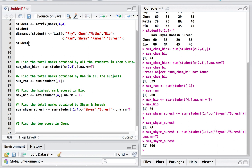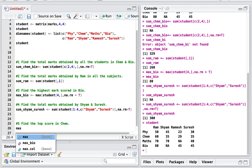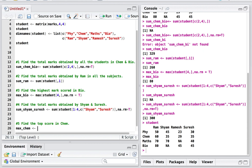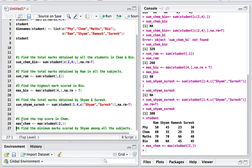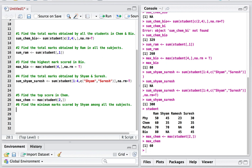The fifth question is: find the top score in Chemistry. Chemistry is the second row, so I'll use the max function on the student matrix accessing all columns and row 2. There are no missing values here, so na.rm is not needed. Executing this gives the result as 60, which is the highest mark in Chemistry.